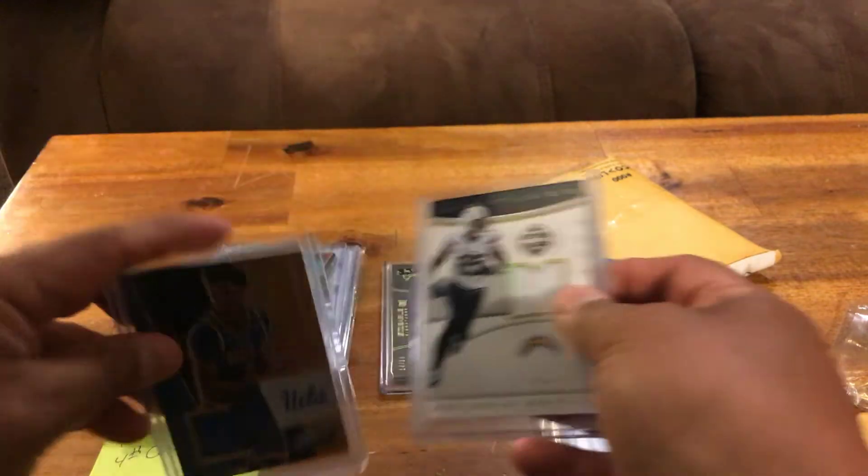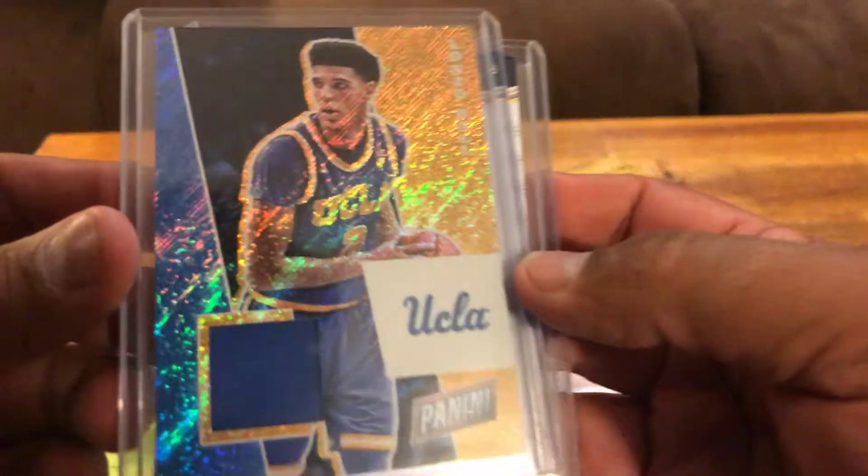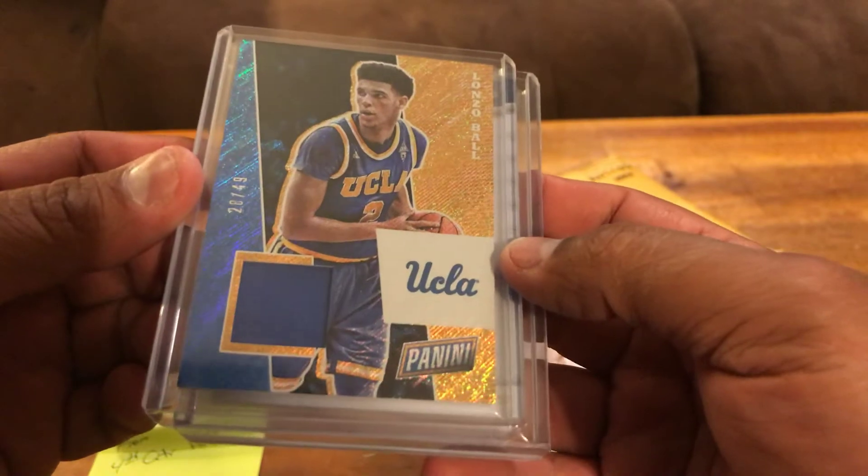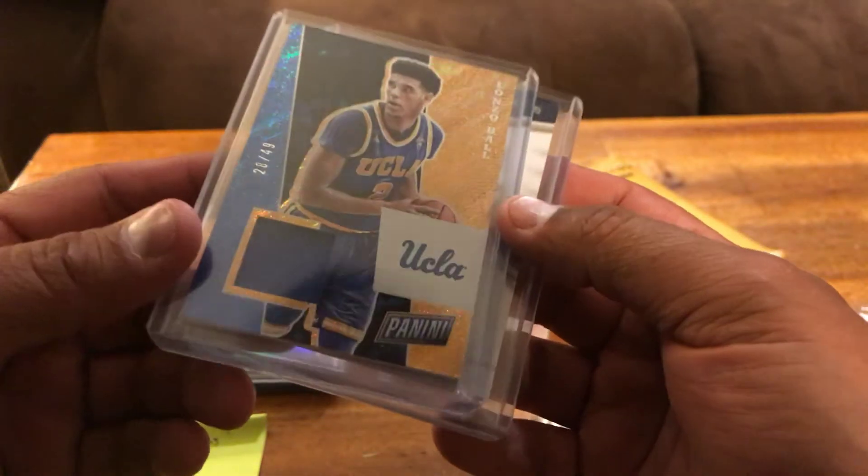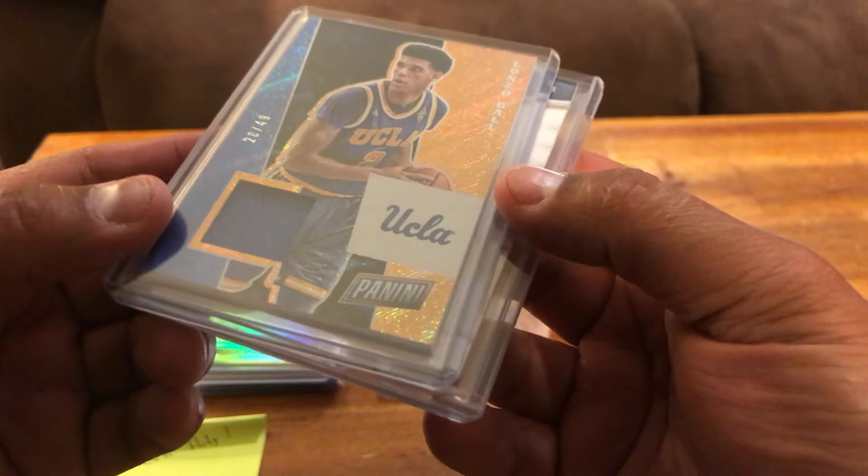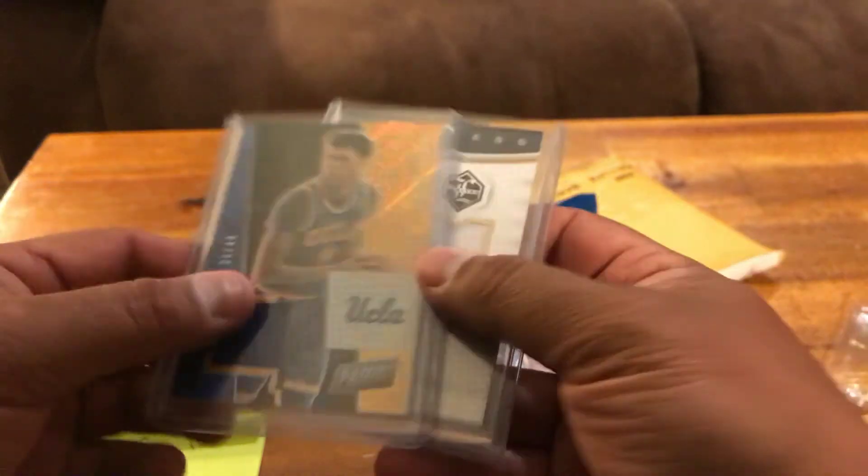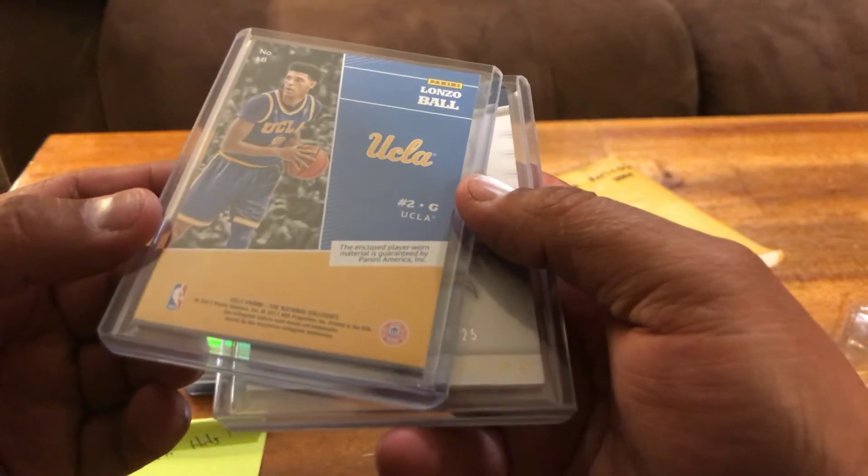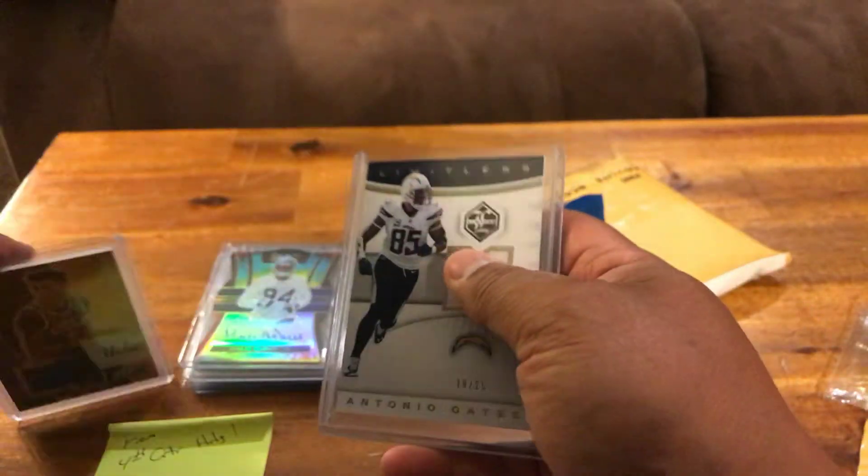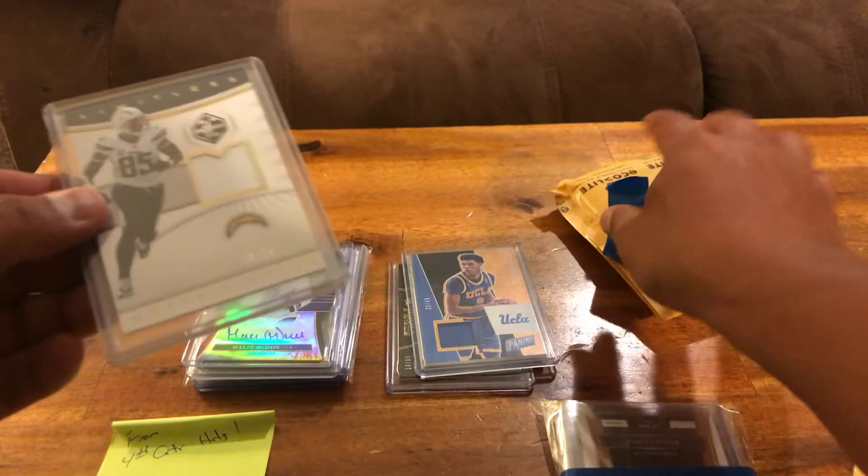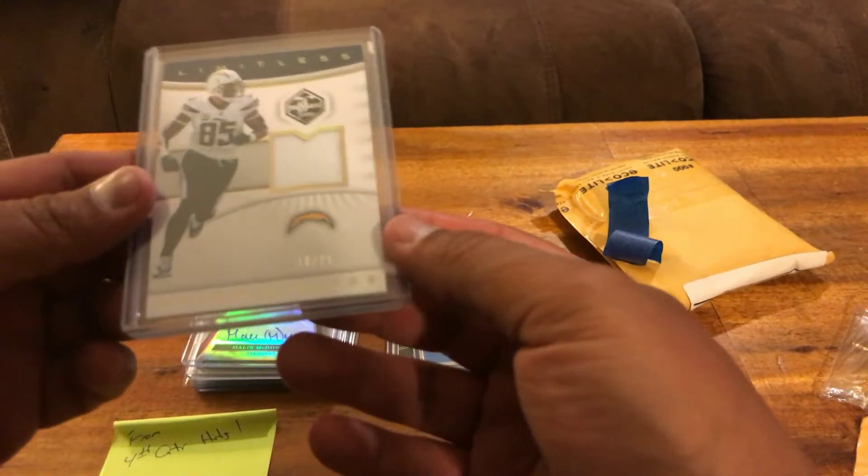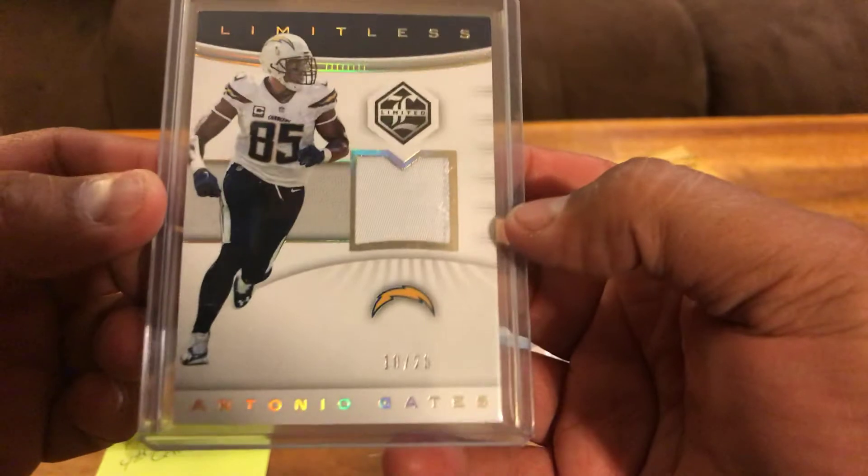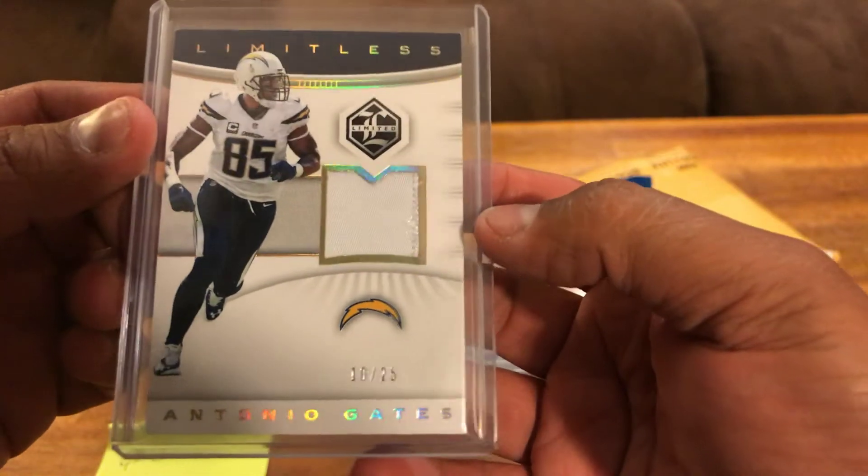Oh nice, so this is Lonzo Ball that Fourth Quarter Hits and I were bidding on. He ended up getting it, it's freaking sweet, 28 of 49 Lonzo patch. Wow dude, I appreciate that. That's from National Collegiate. My PC obviously Lakers, so he knew that and it was funny we were bidding against each other and he ended up getting it for me. Appreciate that brother, that's what the card family does for each other man.